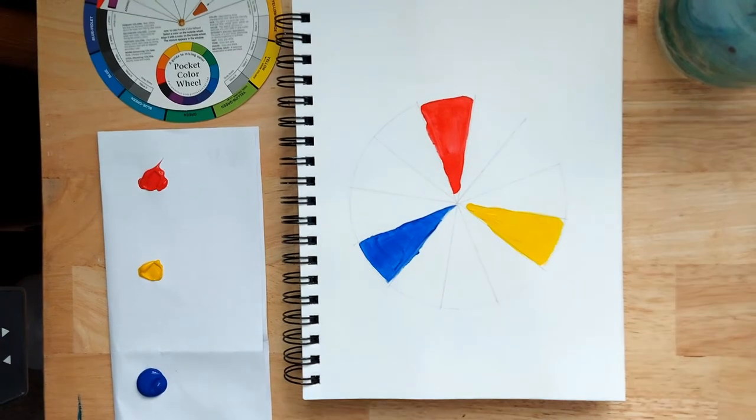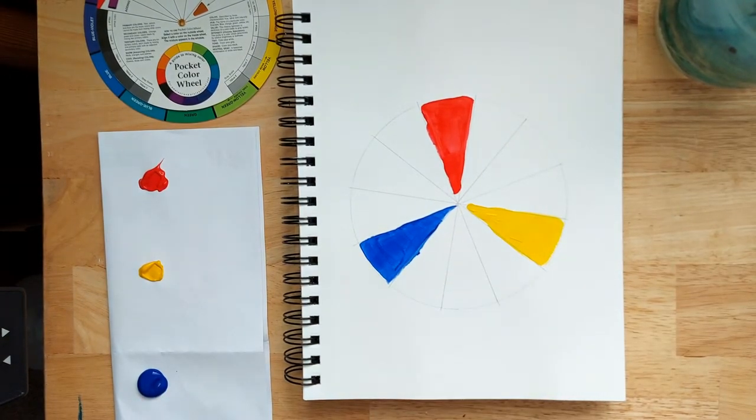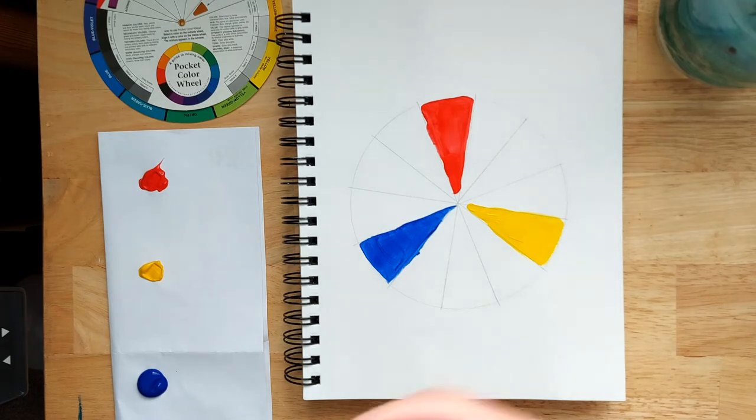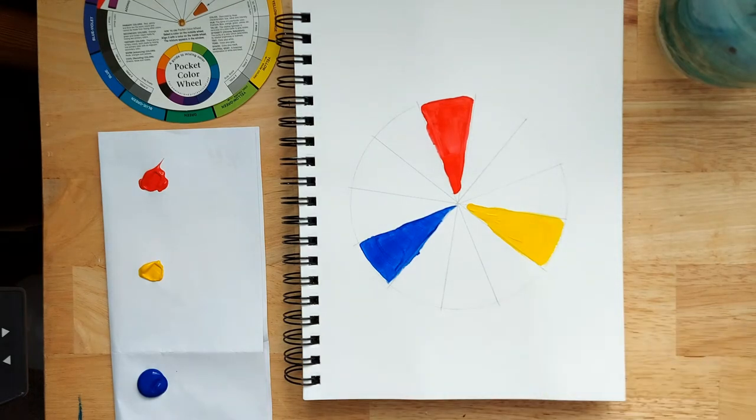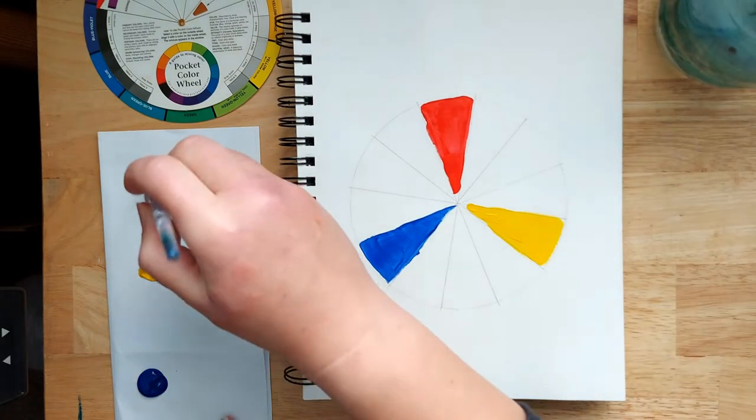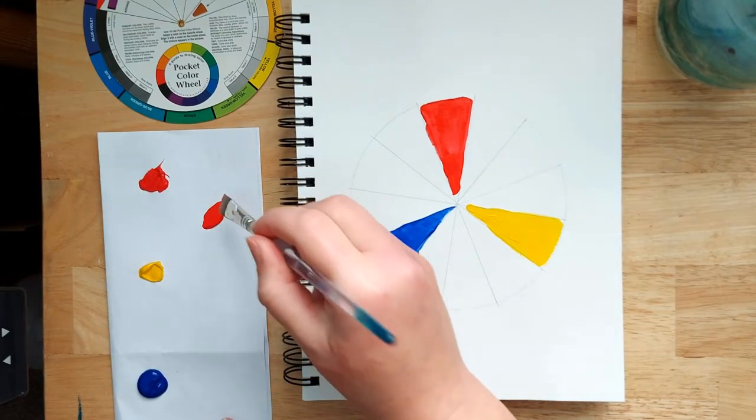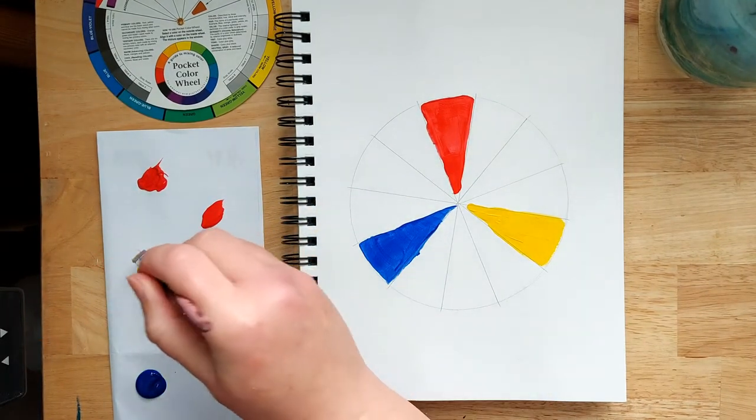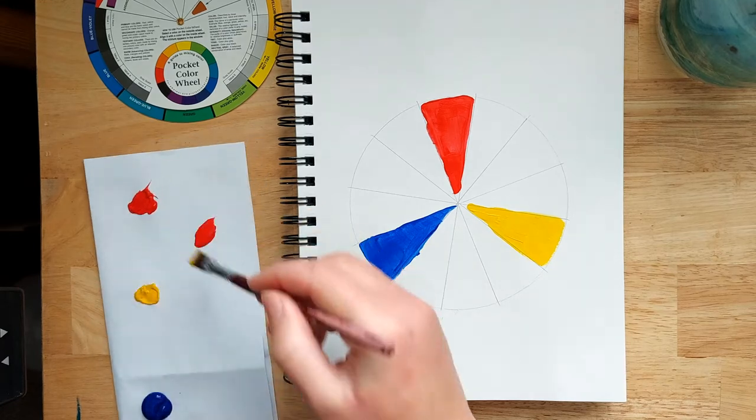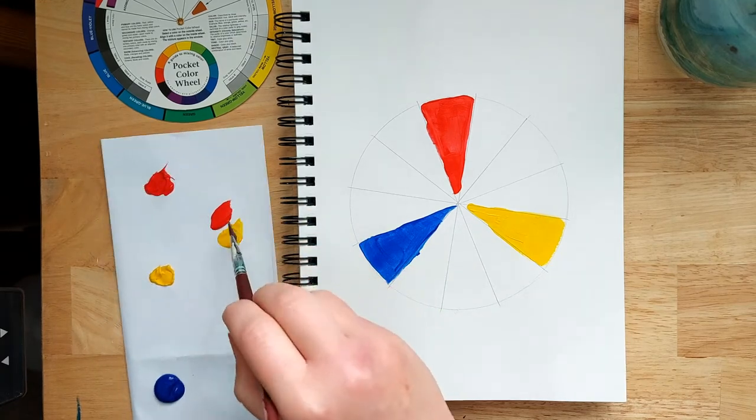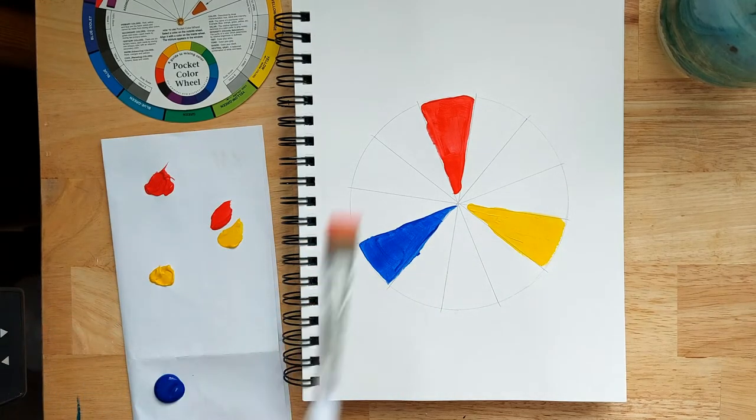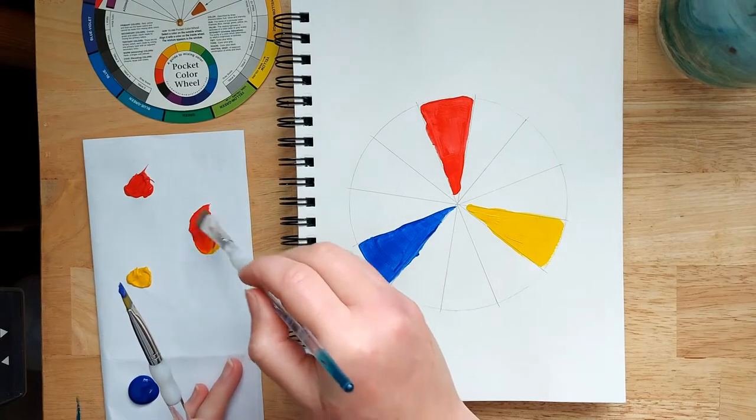Great. So those are the first colors down. Those are the primary colors: red, yellow, and blue. So the next thing we need to do now then is to create the secondary colors. So you get equal amounts of two of the primary colours.